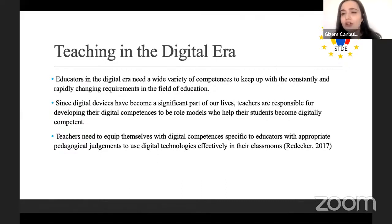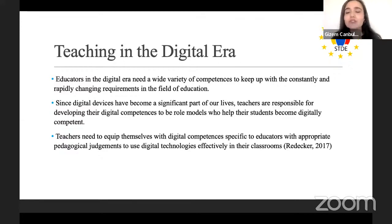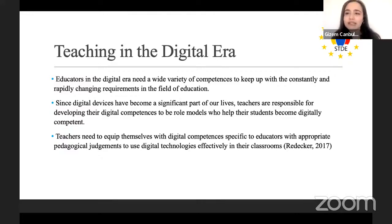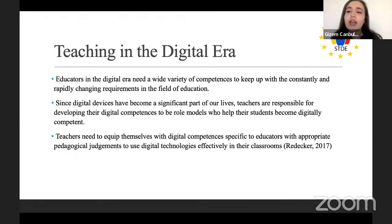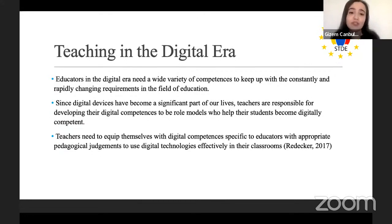Our second goal as educators is to establish a connection between our technical knowledge and our content and pedagogical knowledge. It is not enough for teachers to understand how to use digital technologies — such as software, digital tools, or websites. It goes beyond technical knowledge; it's about how we make use of available digital resources with appropriate instructive and pedagogical judgments, as stated by Bedecker 2017 and Krümzyk 2011.